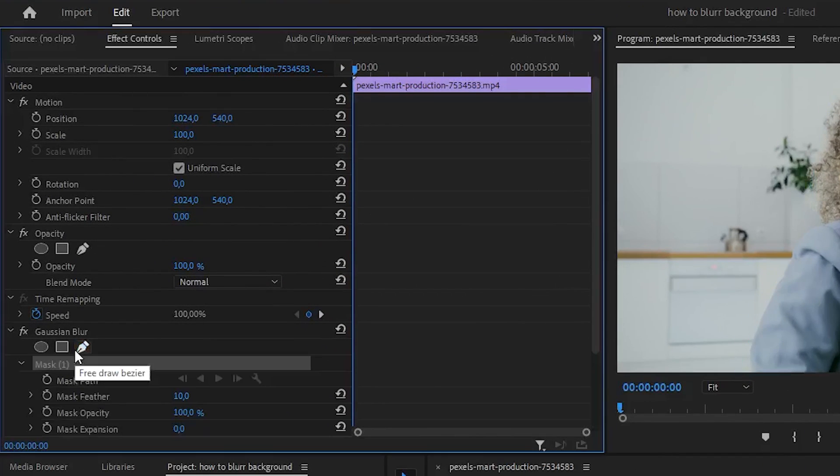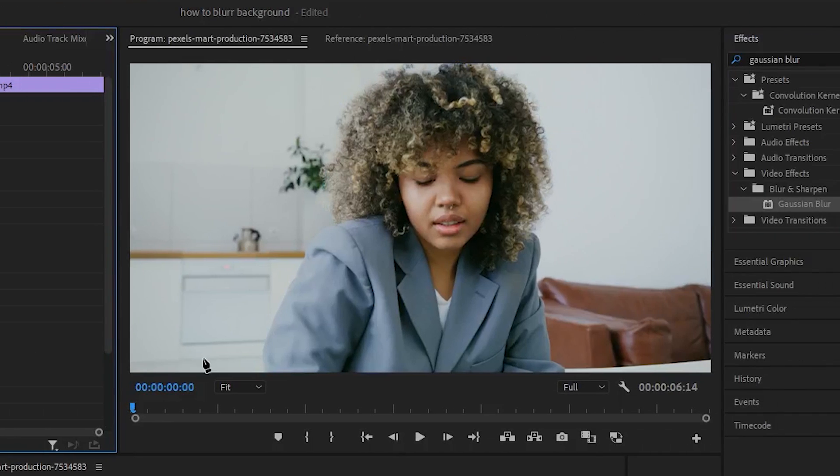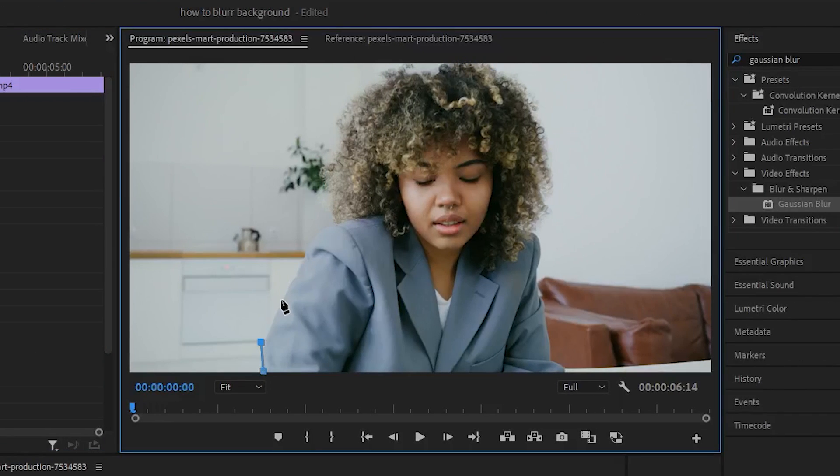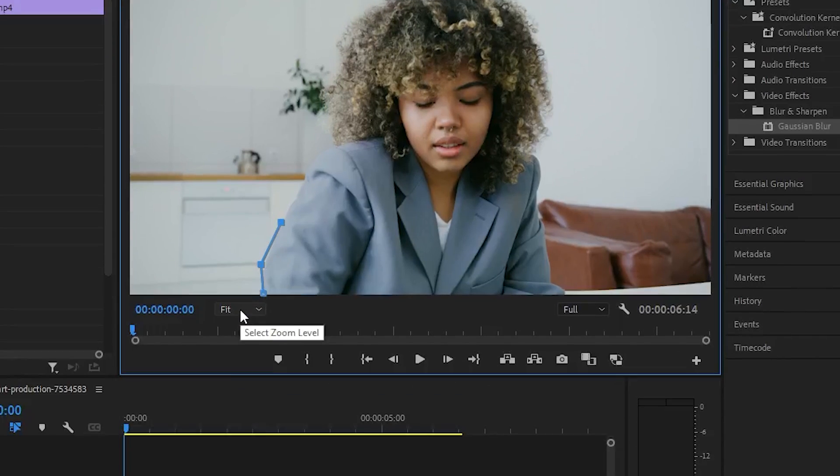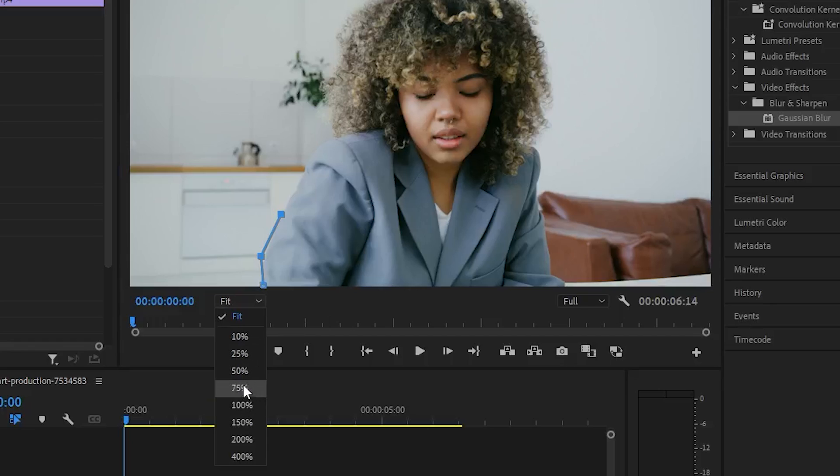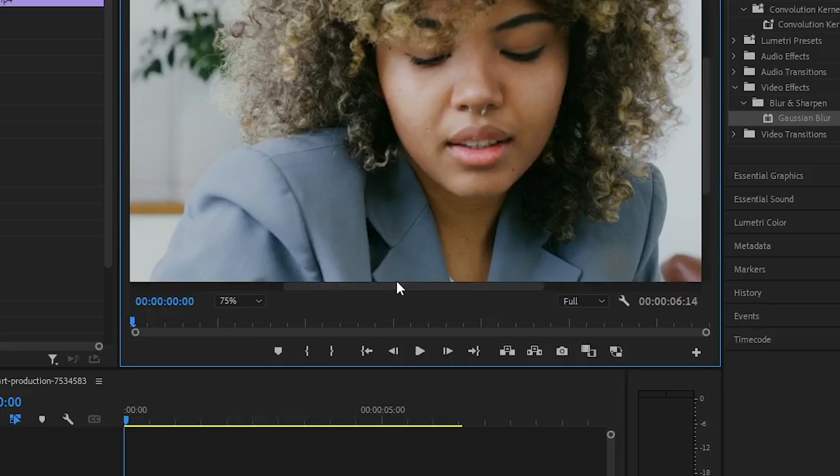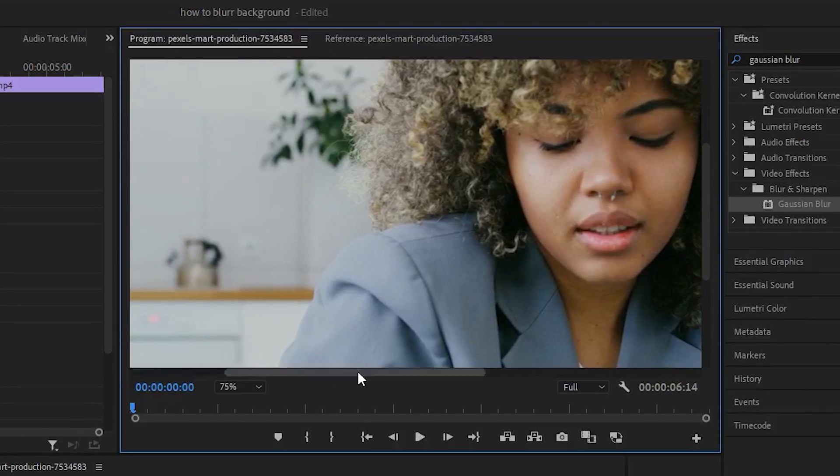Now click on the pen tool and go to the preview and outline the object that you don't want to blur. To make this process easier you can simply zoom in into the preview.